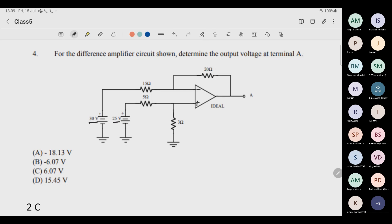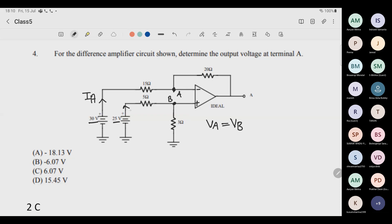It is self-understood that the op-amp is biased because it is working. The very first principle we should remember in solving any question is that the voltage at the inverting terminal and the voltage at the non-inverting terminal are the same, because the op-amp has infinite resistance and no current flows through it. So let's call them A and B: Va equals Vb.